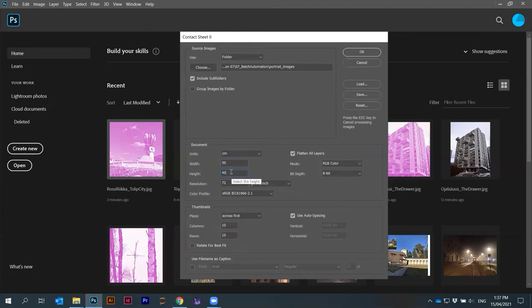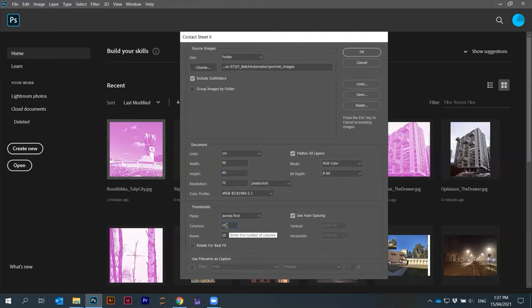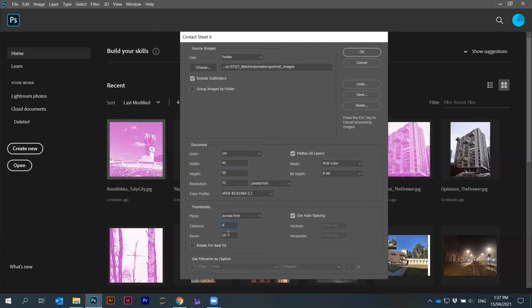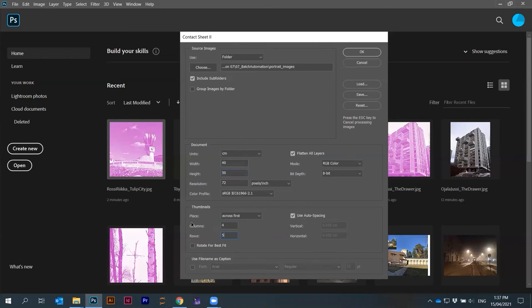Five times four is 20. Correct. So columns, how many columns do we have? We have four columns. Actually width is 40, height is 50. Then we can have four columns and five rows. Then we can use here auto spacing. We're going to arrange it into four by five grids on a paper that is 40 by 50.